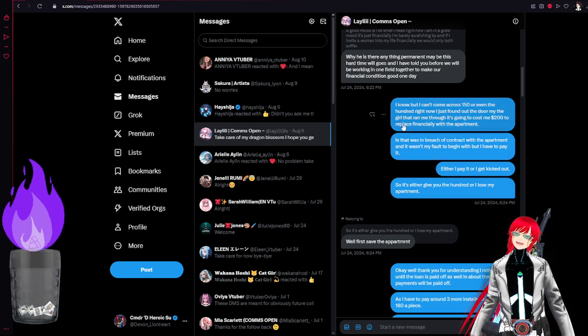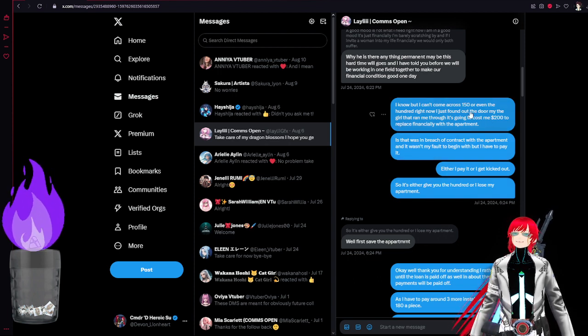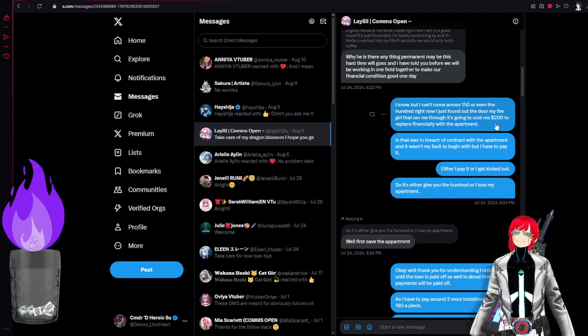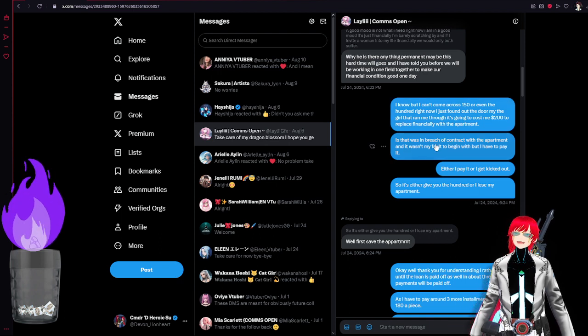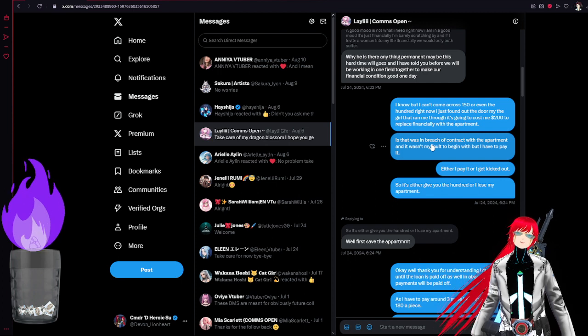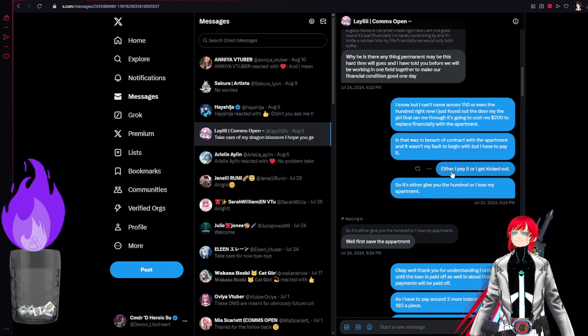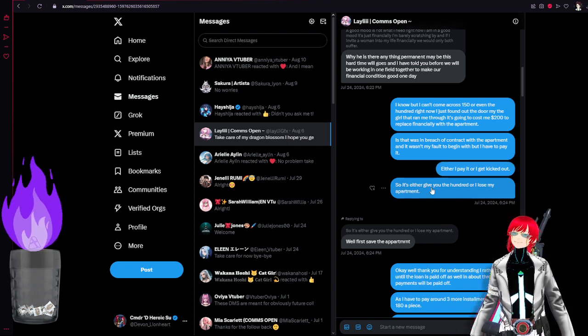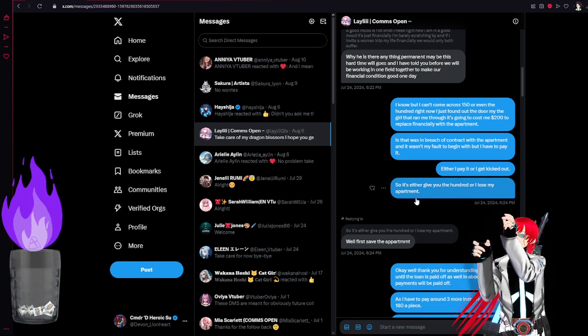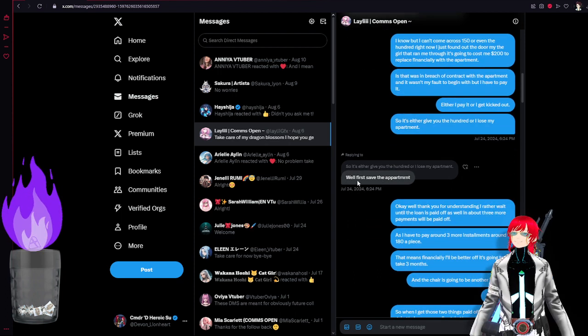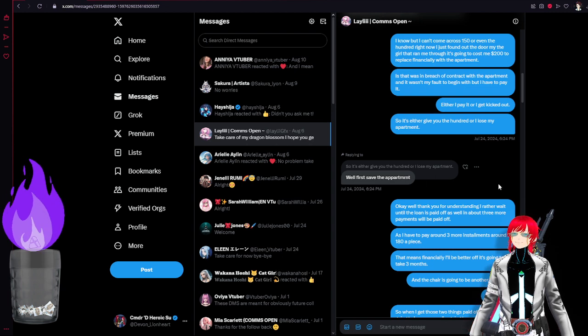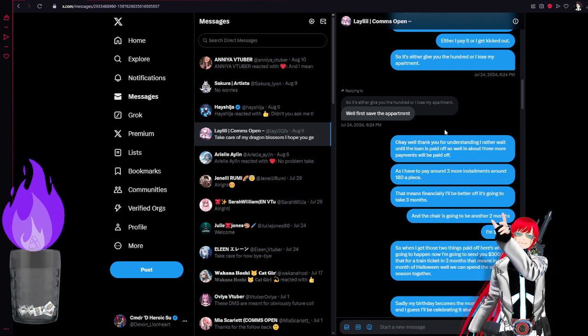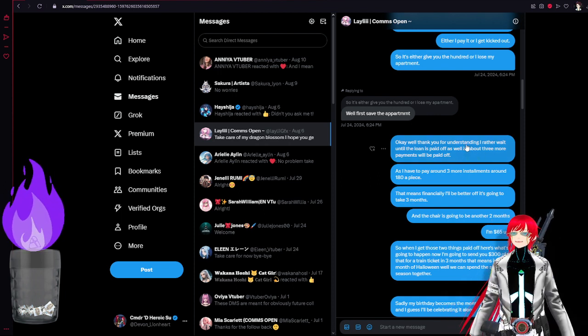And I was telling her, obviously the damage to my door has to be replaced. The door has to be replaced. It's going to cost over $200 to get the lending room closet replaced. Obviously it will be a breach in contract. If I don't get the door replaced in my apartment, I'll get kicked out. Either I pay or I get kicked out. It's either I'll give you a hundred or I'll lose my apartment. Well, say first save your apartment. And they misspelled apartment. Meaning that this is an AI full heartedly. Okay. Thank you for understanding.